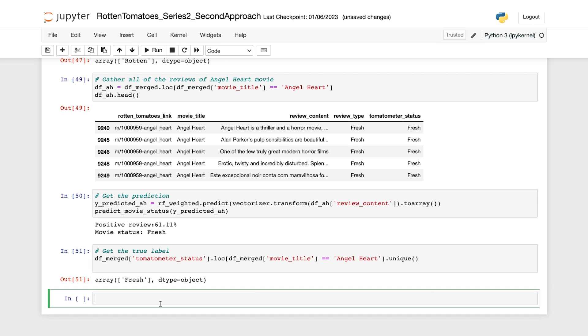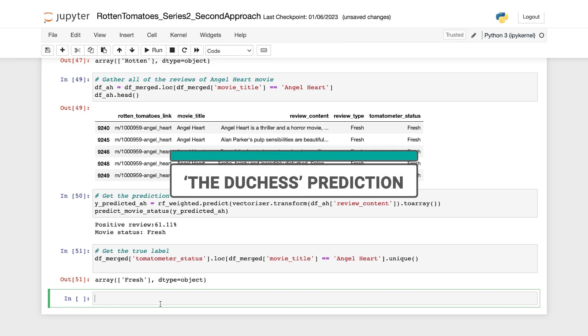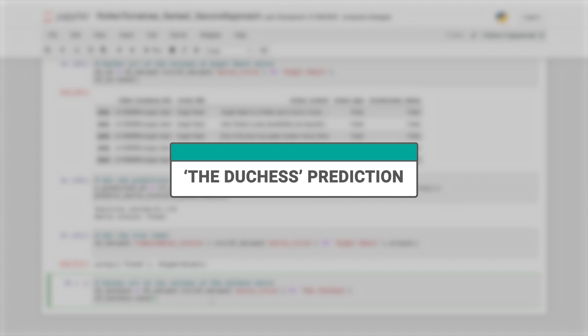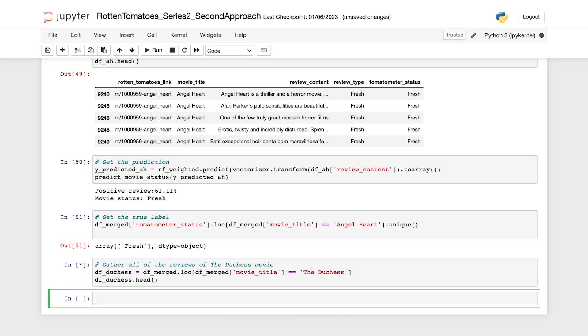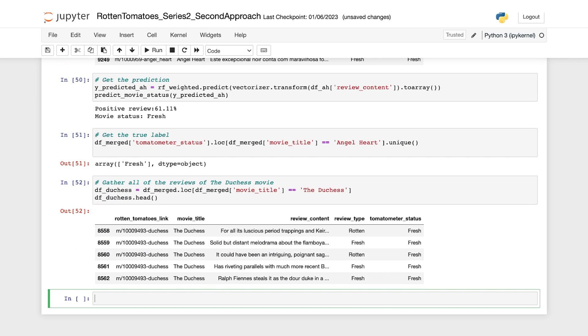So now let's go on and make prediction for the movie The Duchess, following the same steps: filtering all the reviews and displaying the first few rows of the filter data frame. And here's the output.